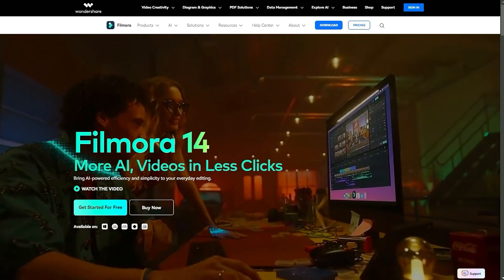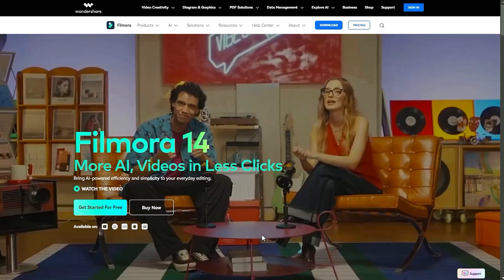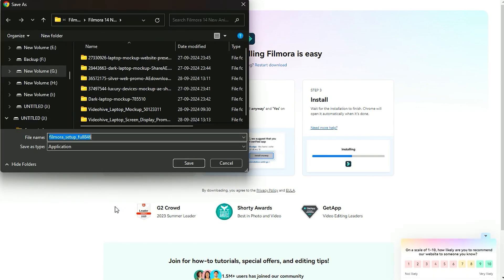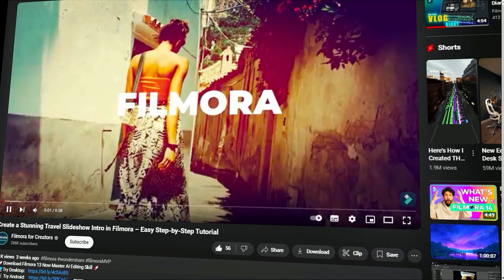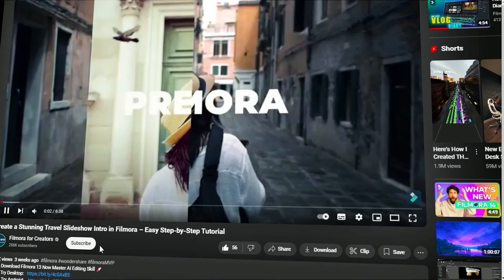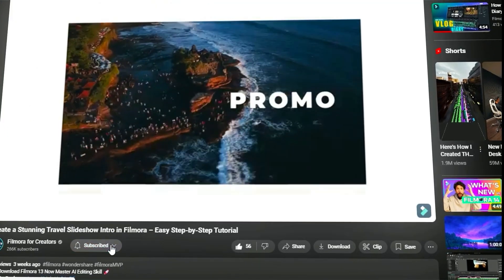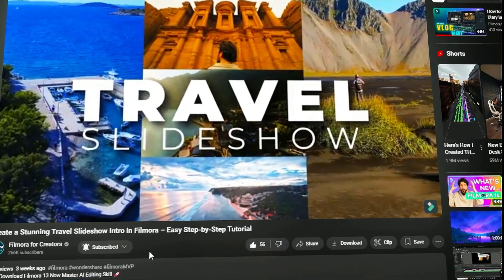Before we begin, if you haven't already installed Wondershare Filmora, please visit the official website and download the latest version, then install it on your computer. Also, remember to subscribe to our channel and hit the bell icon so you never miss any of our upcoming videos.